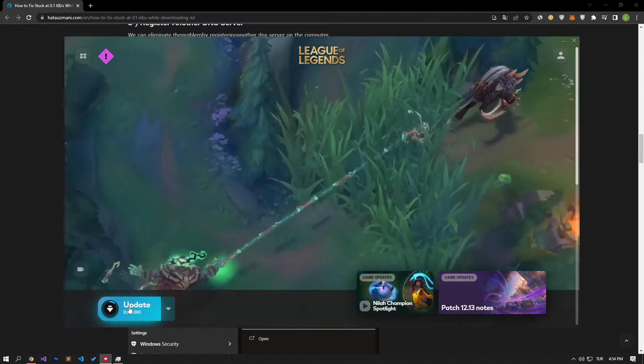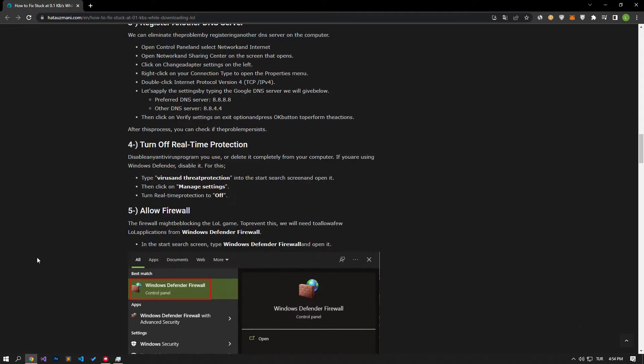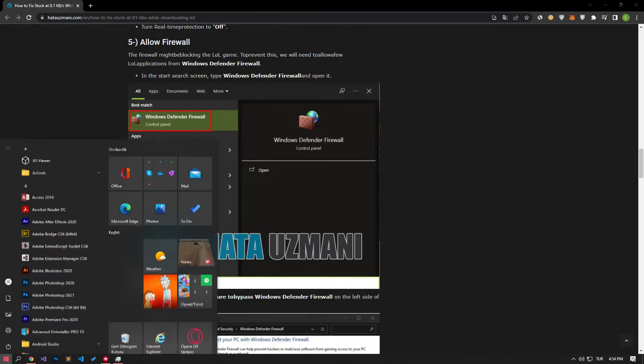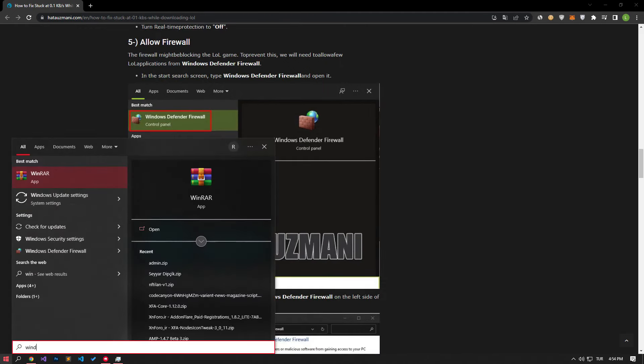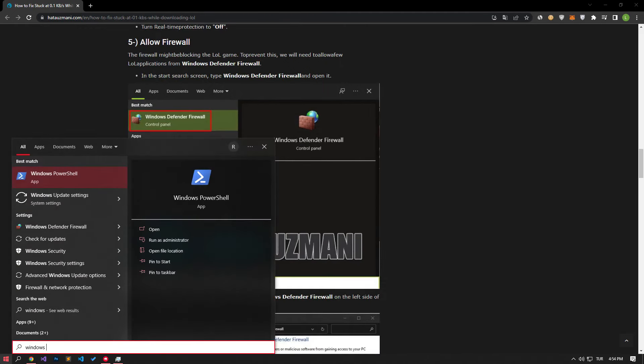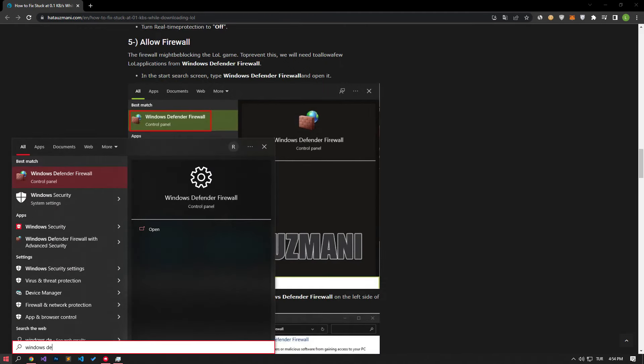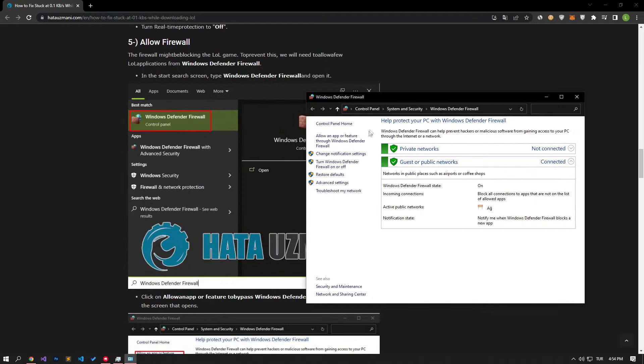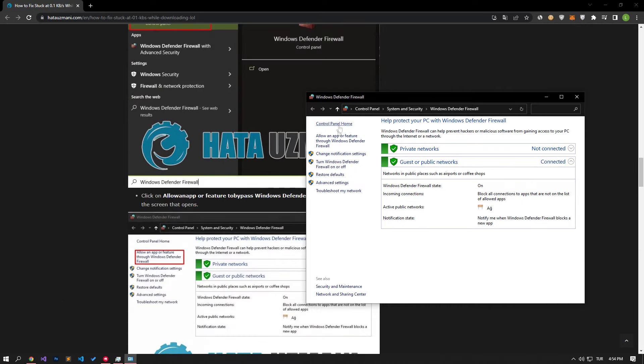The firewall might be blocking the Riot Client. To prevent this, we will need to allow the Riot Client Application from Windows Defender Firewall. In the Start Search screen, type Windows Defender Firewall and open it. Click on Allow an App or Feature to bypass Windows Defender Firewall on the left side of the screen that opens.